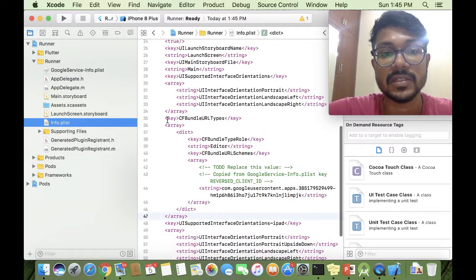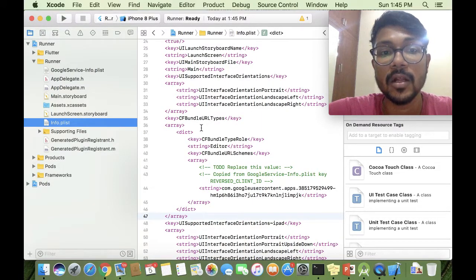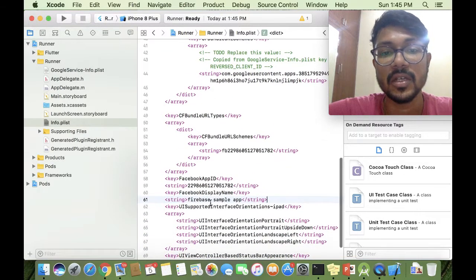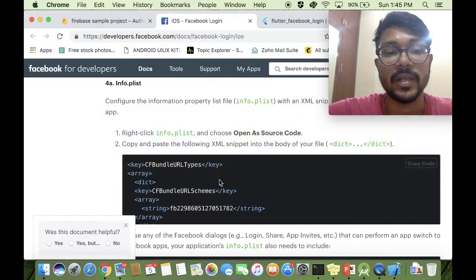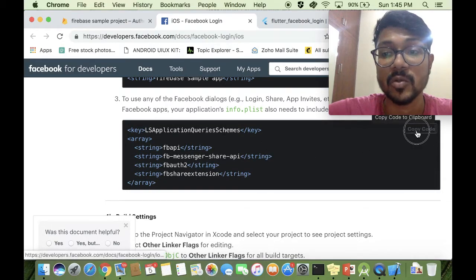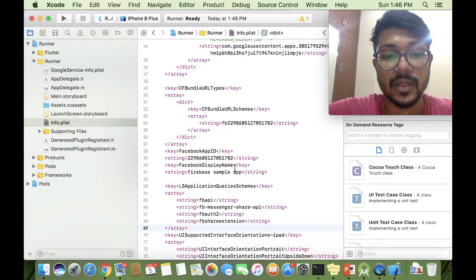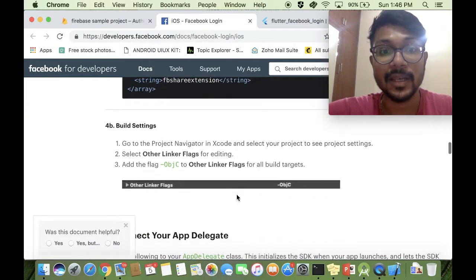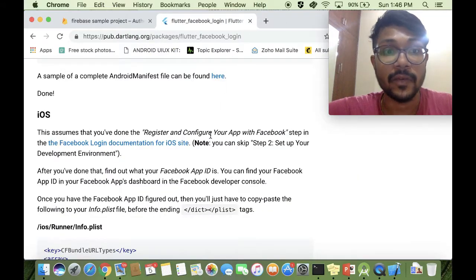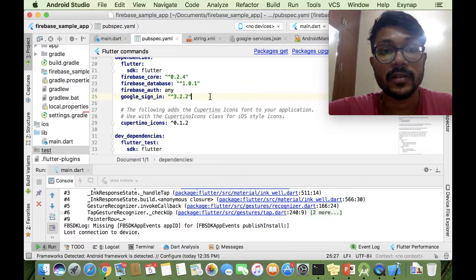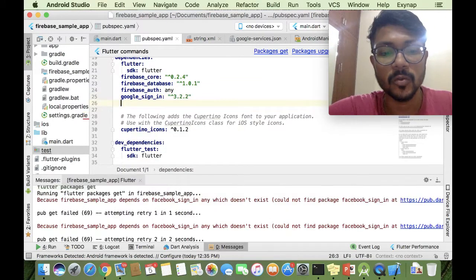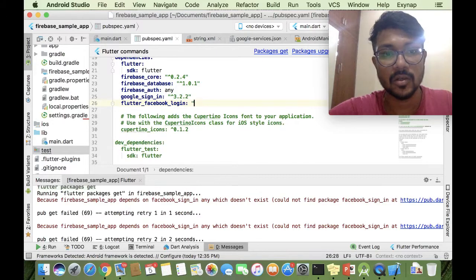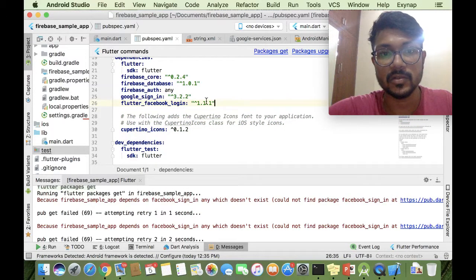I've removed the Facebook config so I can show it in detail. Right now we only have the Google config, so we need to copy-paste the Facebook configuration block in as well. You can also copy-paste the additional required block further down. With that, configuration is done and we're ready to communicate with the Facebook API. Going back to the project, we have the Google Sign-In plugin enabled — next we add the `flutter_facebook_login` plugin at version 1.1, then run packages get.